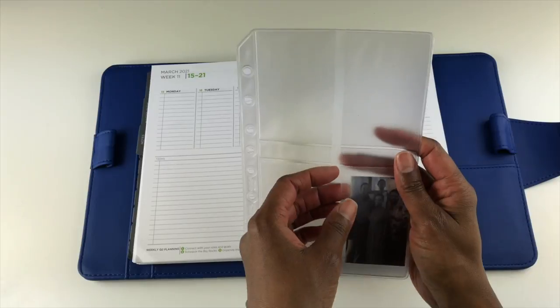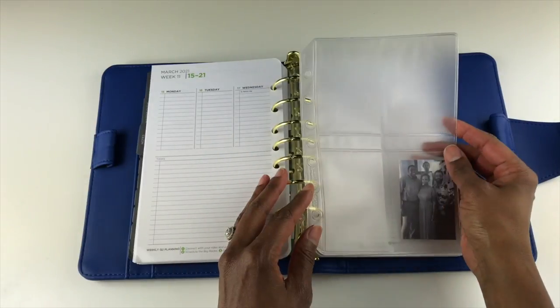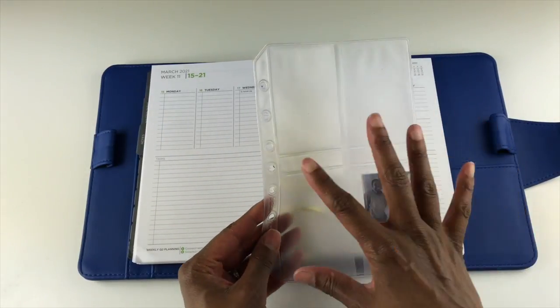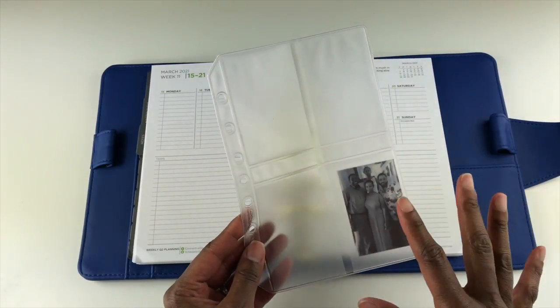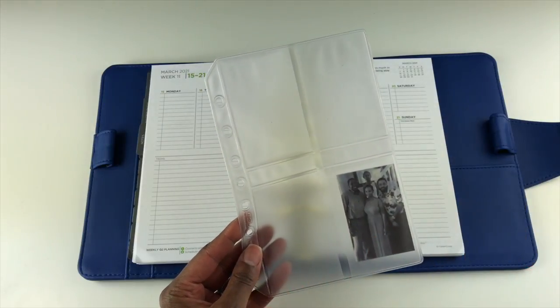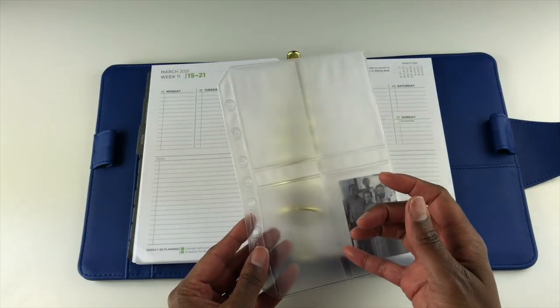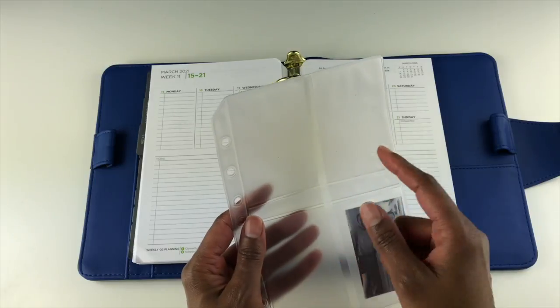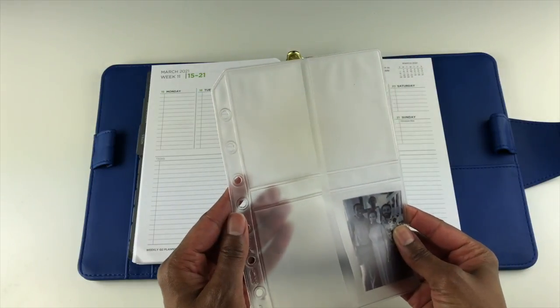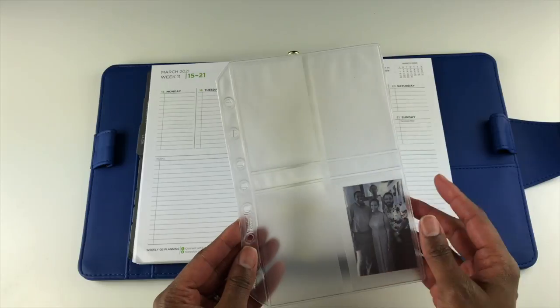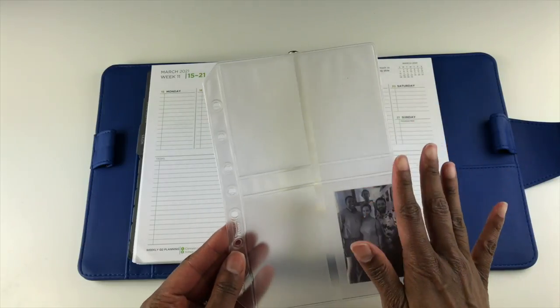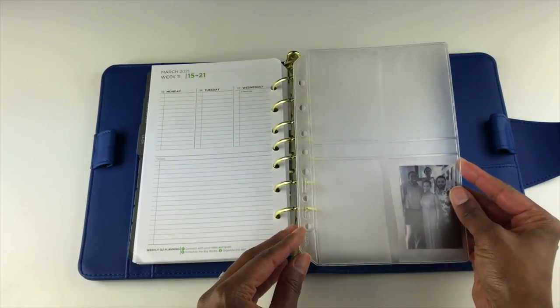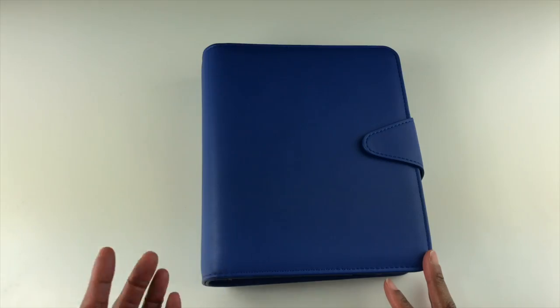Now this is a photo holder. This is a great way for you to showcase your family photos or to put journaling cards in one of the four slots. Or you can put page flags in here or other planner accessories. It's a great way to showcase things that you want to look at or access quickly.